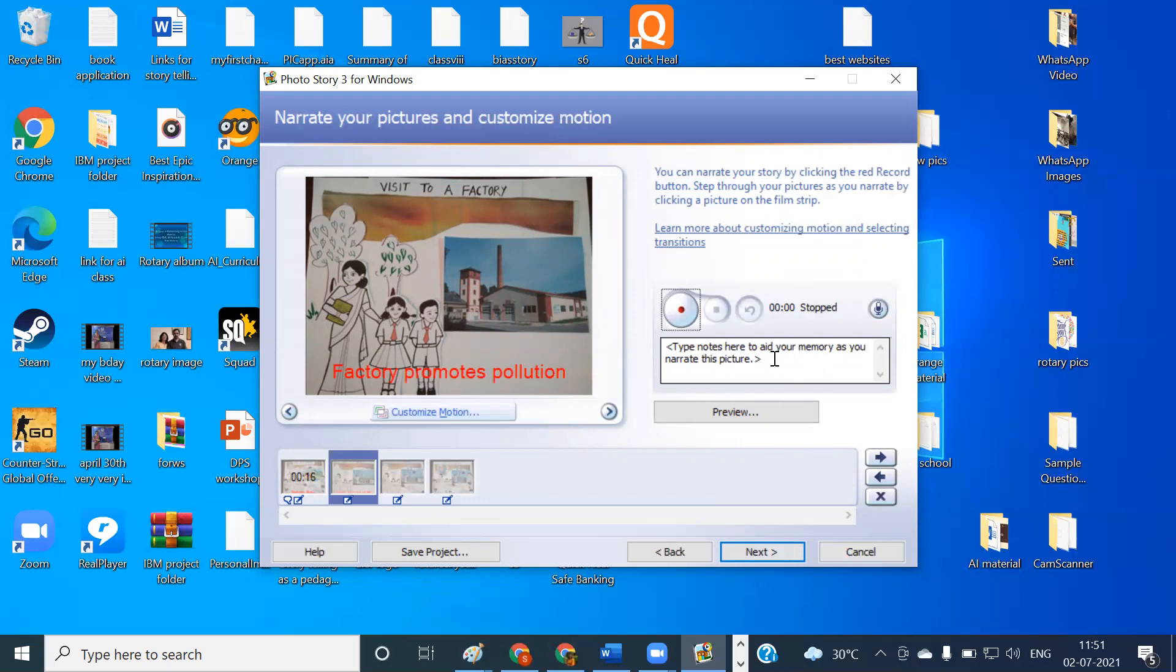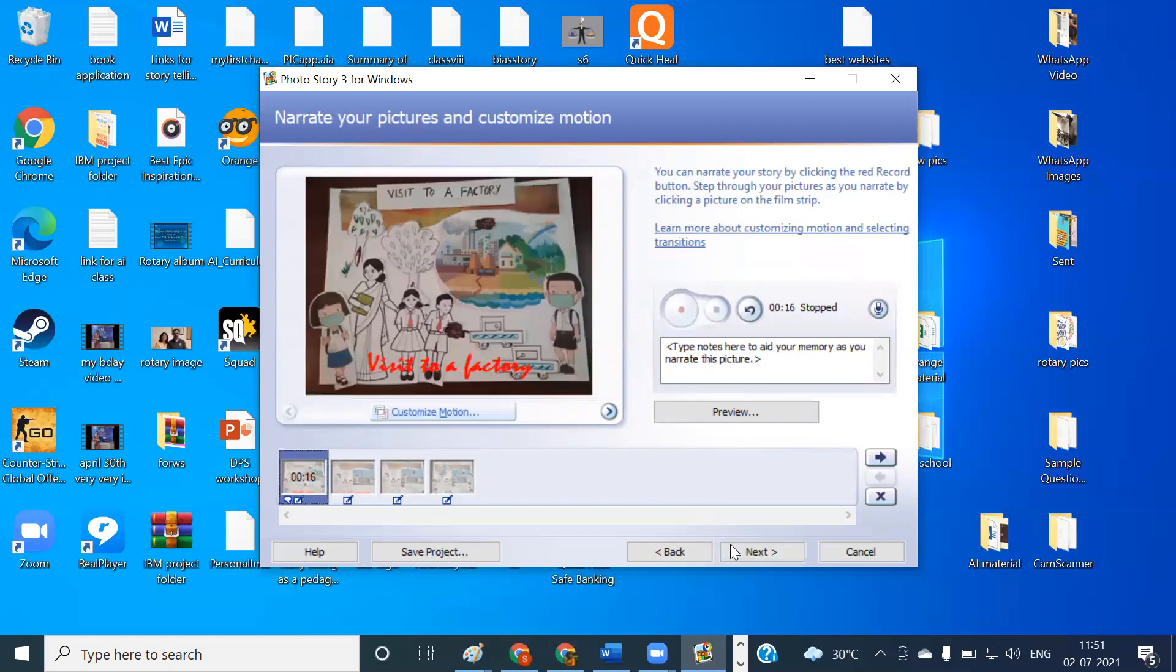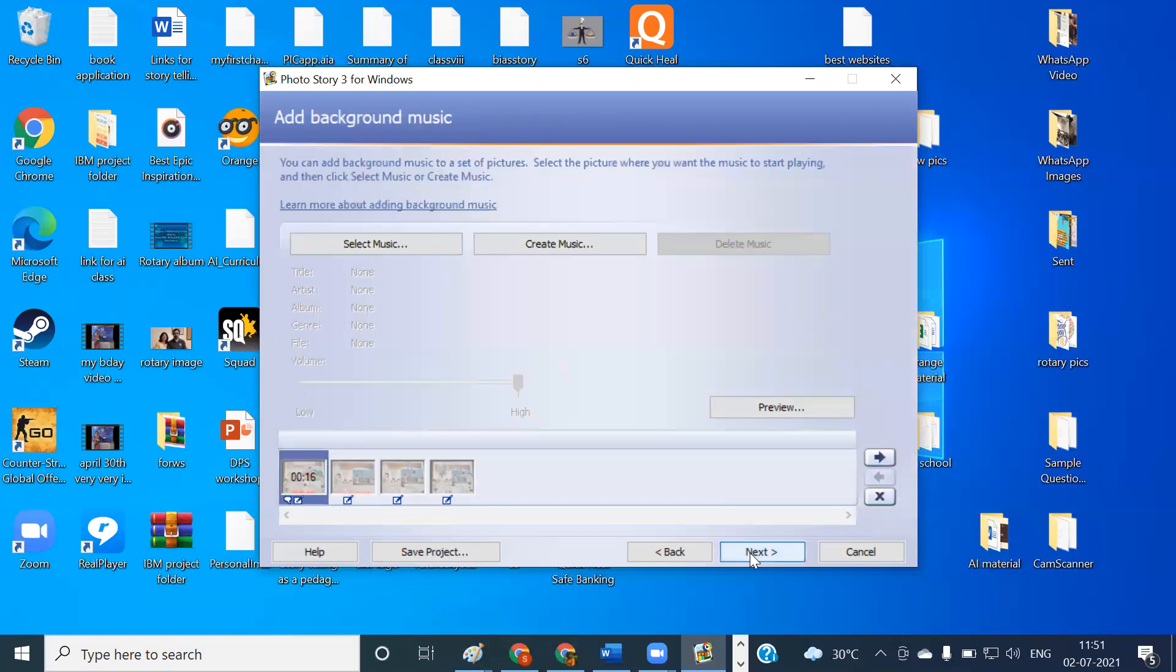Maybe two, three students want to record their voice. That also can be done. One student for the teacher, one student for this girl, and another student for this boy. So it looks like three people are having a dialogue. They are talking with each other. Once all this procedure is done, the next step which I told you is putting the background music.